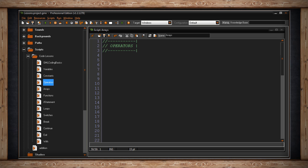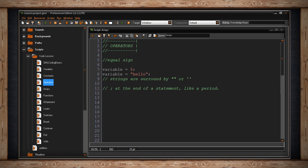You've actually already seen me use a few. For instance, when assigning a value to a variable I used the equal sign. Here are some examples. Here I've made a variable equal five. The equal sign is giving my variable the value of five.